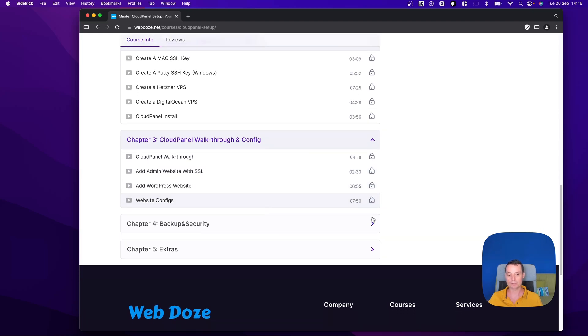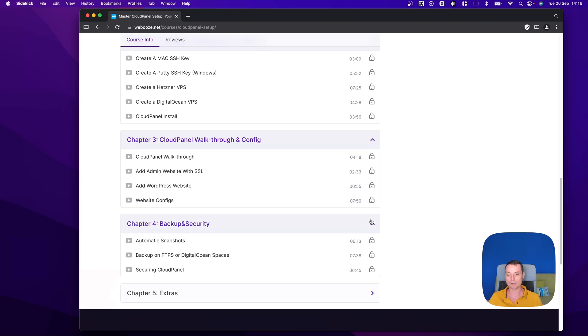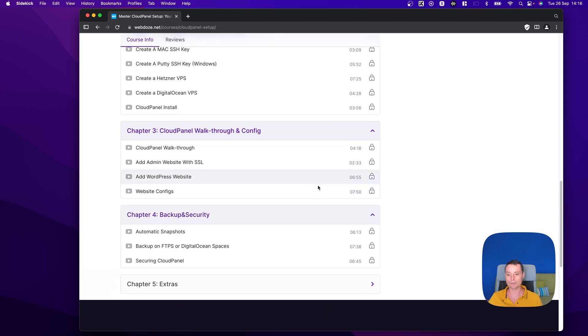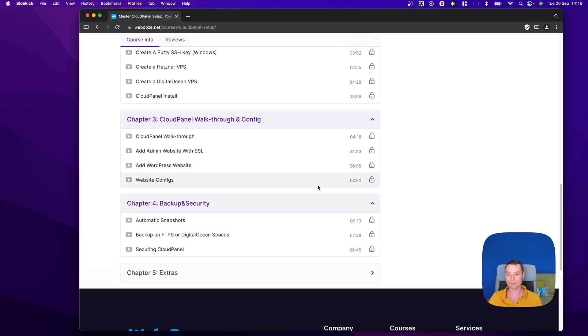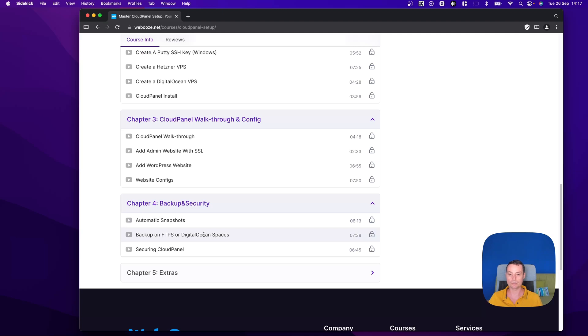Then in Chapter 4, we are going to configure the automatic snapshots to backup automatically, then we are going to configure the external backups to accept FTPs or additional space.